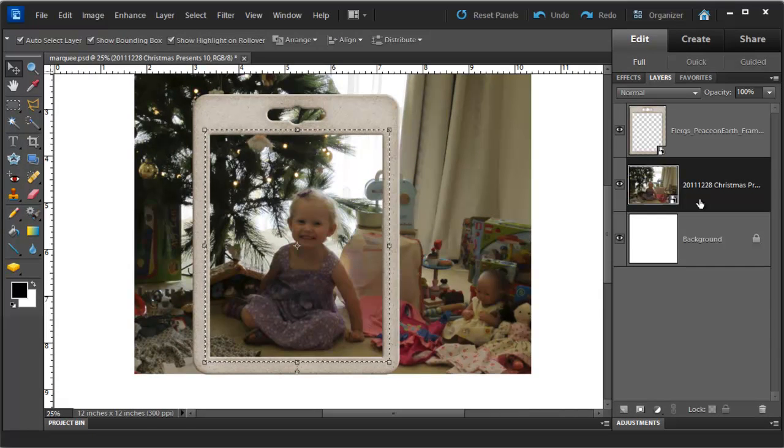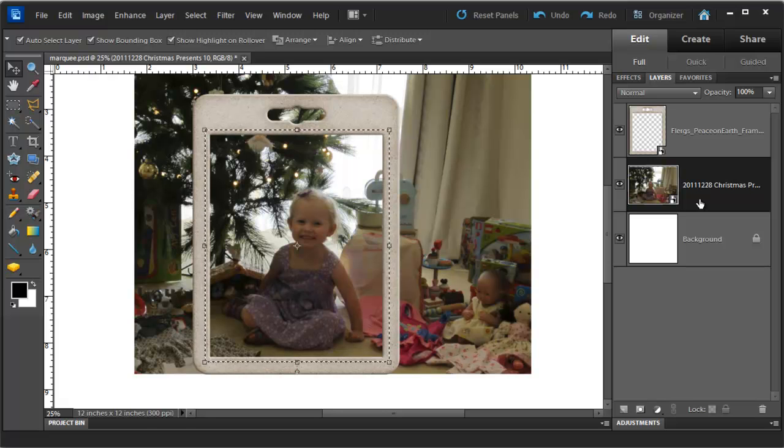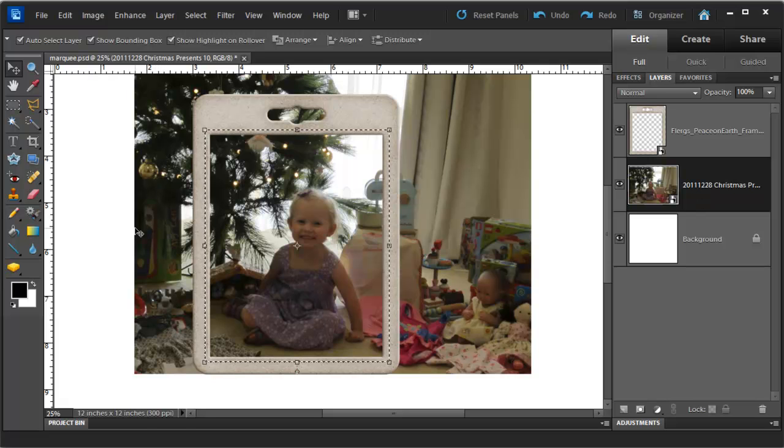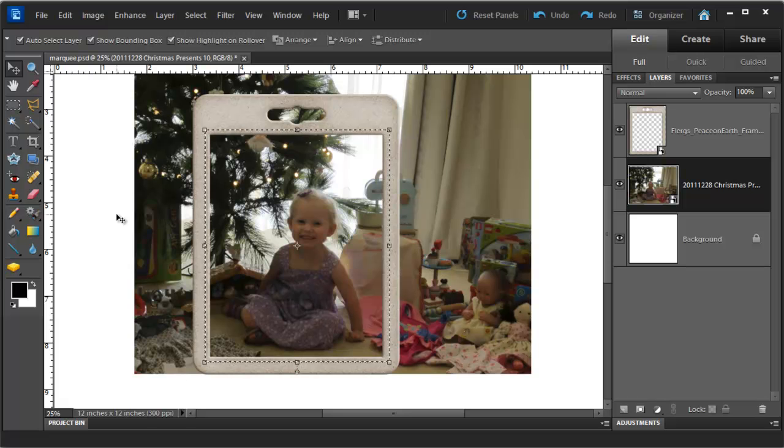So now what I want to do is create a new layer by copying the selection. That will leave my original photograph intact and means I can go back to it if I need to change my mind.